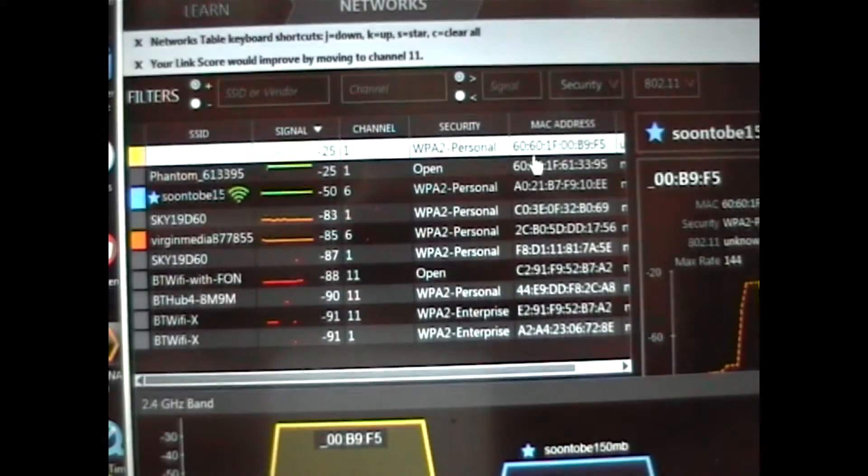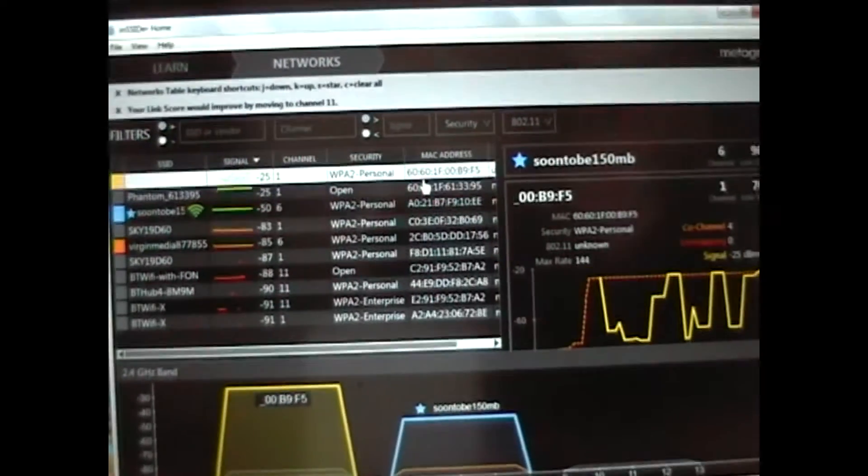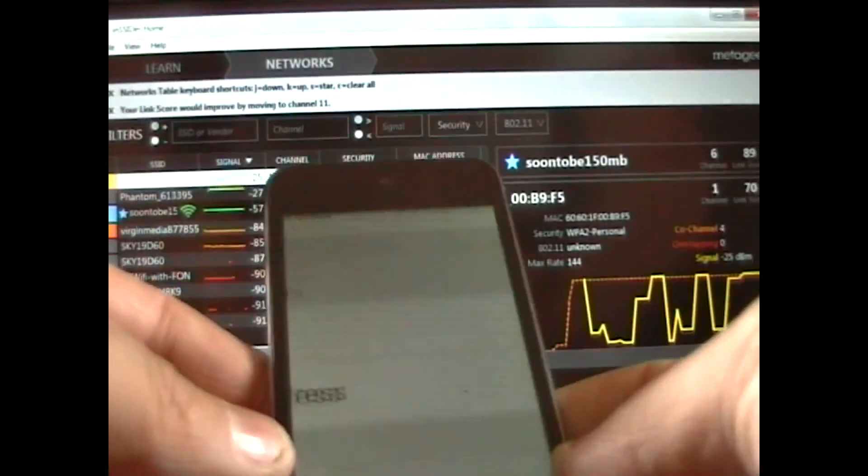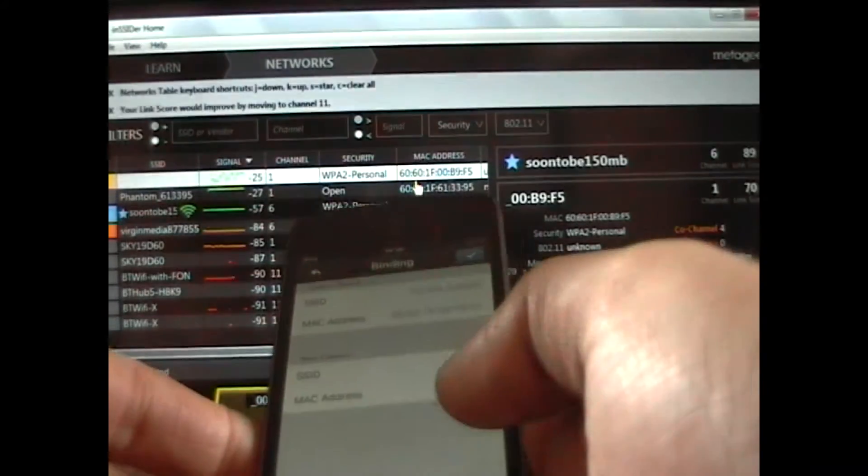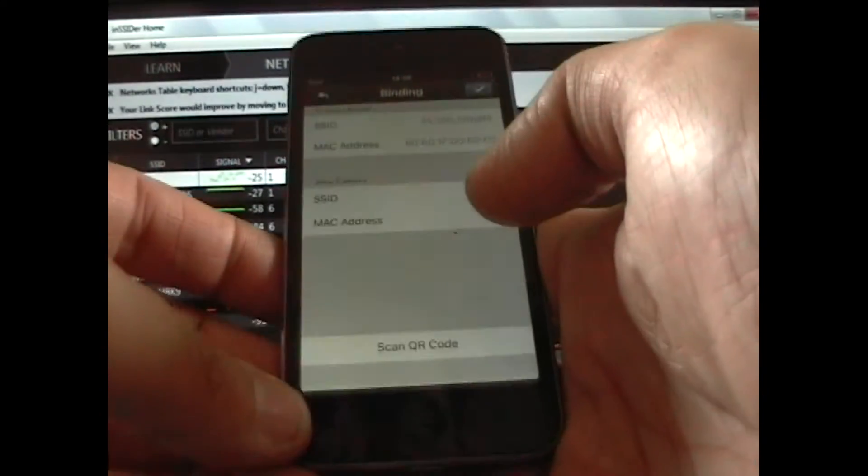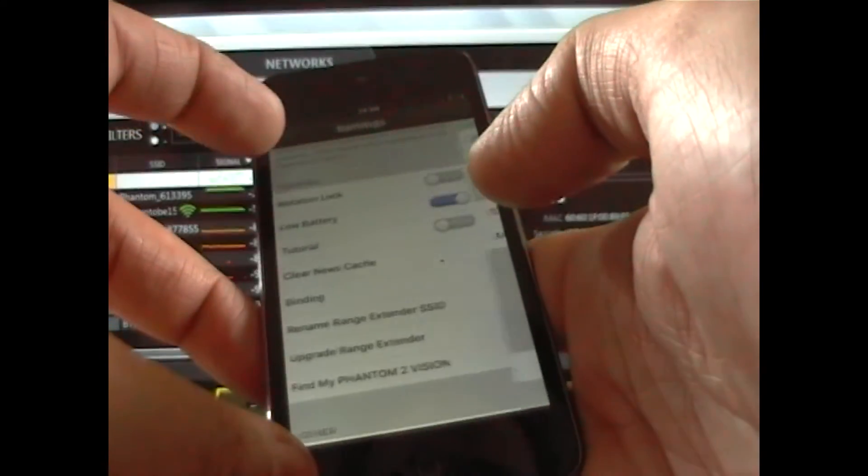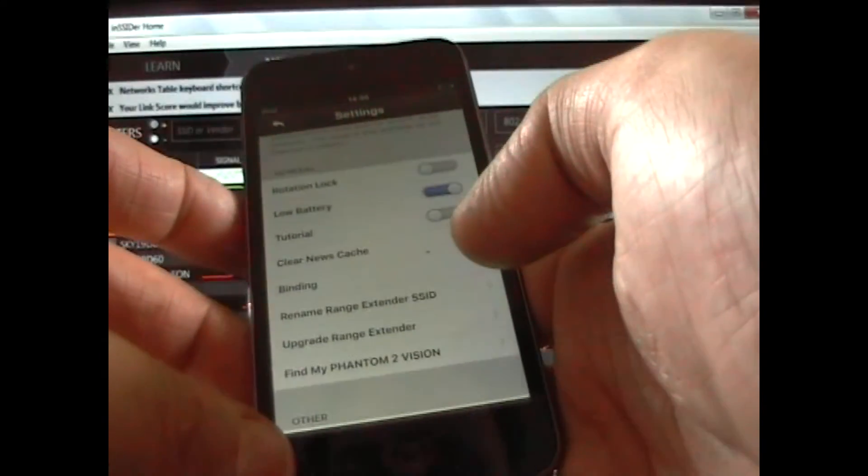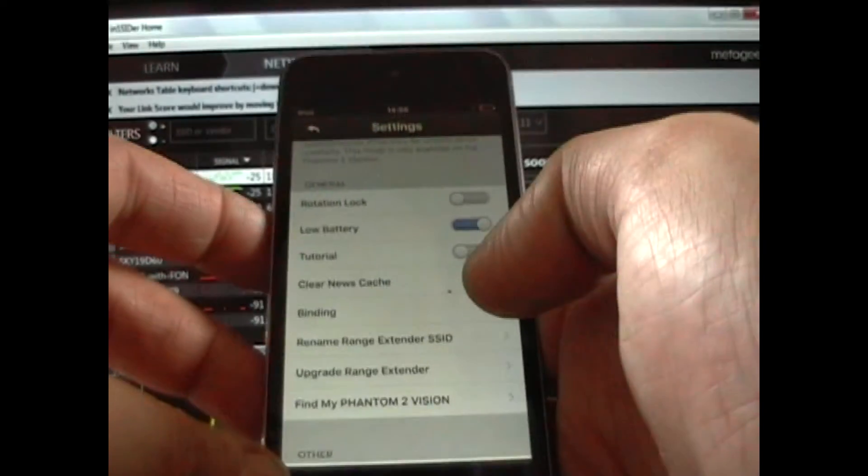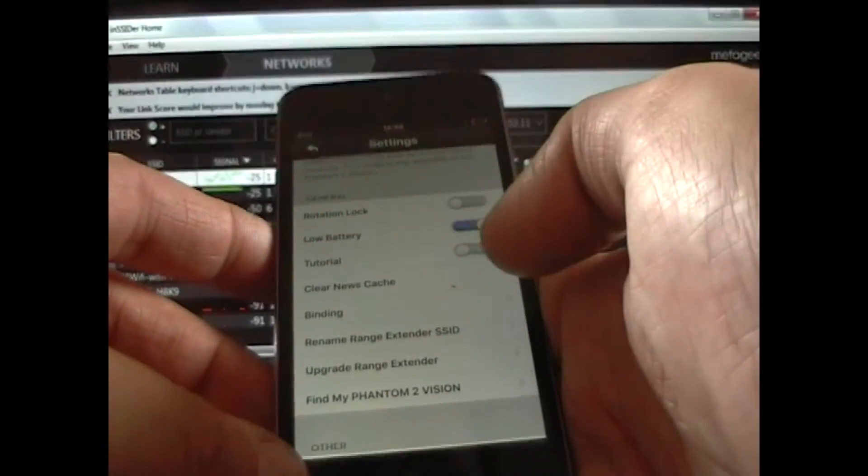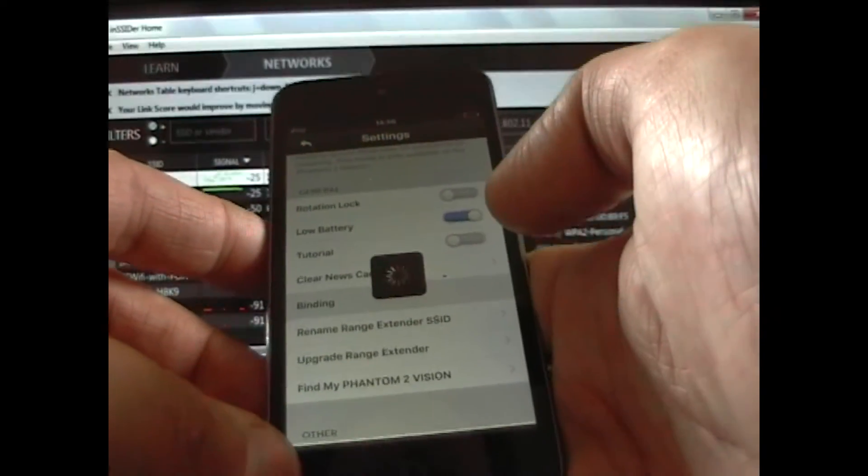So all you need to do then is get the DJI app on your iPhone or your tablet or whichever it is used. It has to be the DJI app. Let me get that in view there. Go into settings and you'll see binding. Click on that.